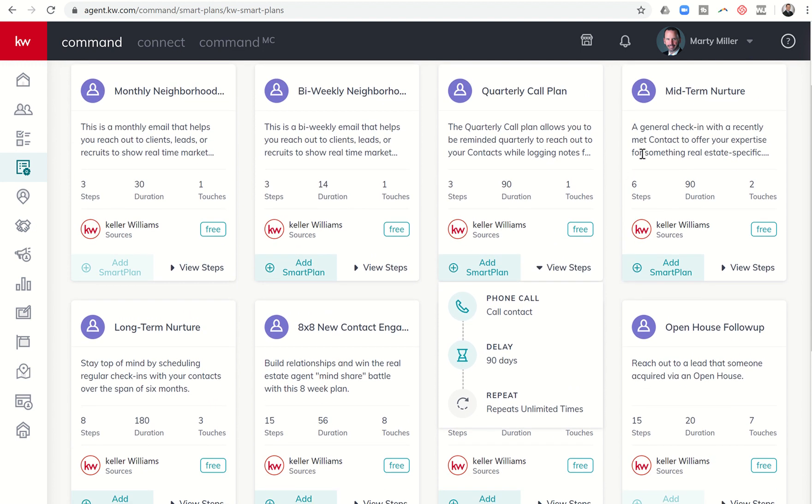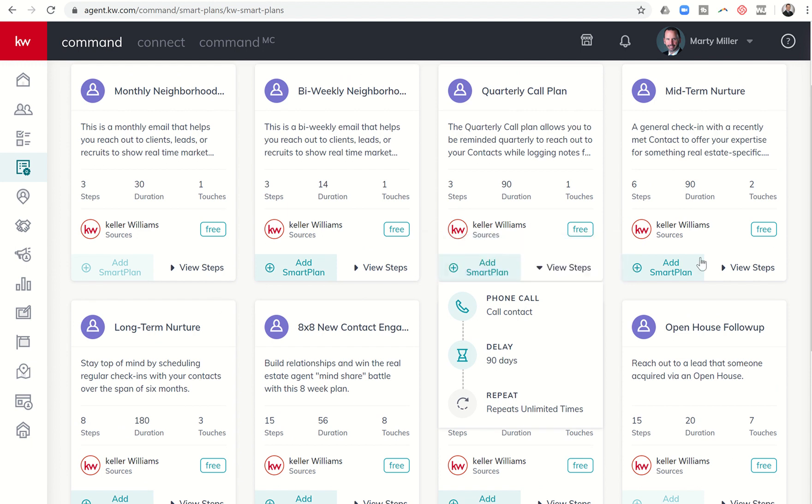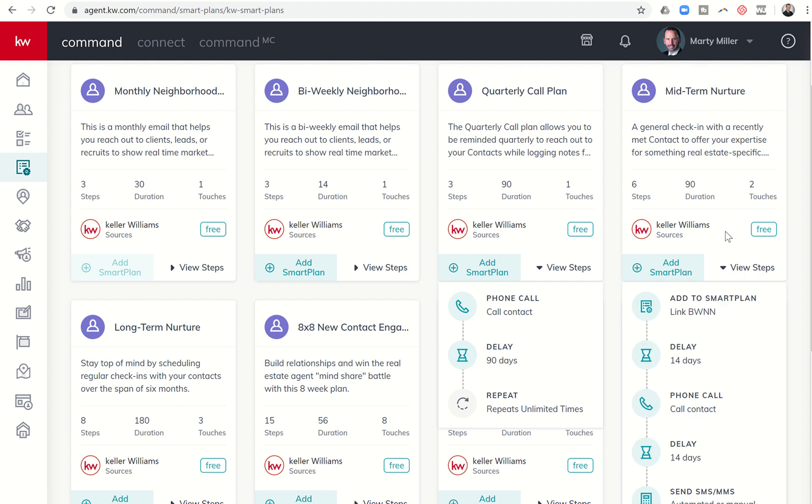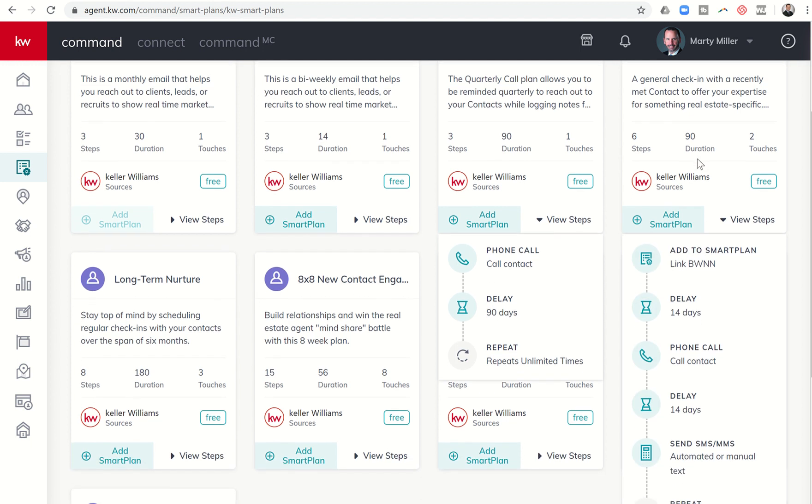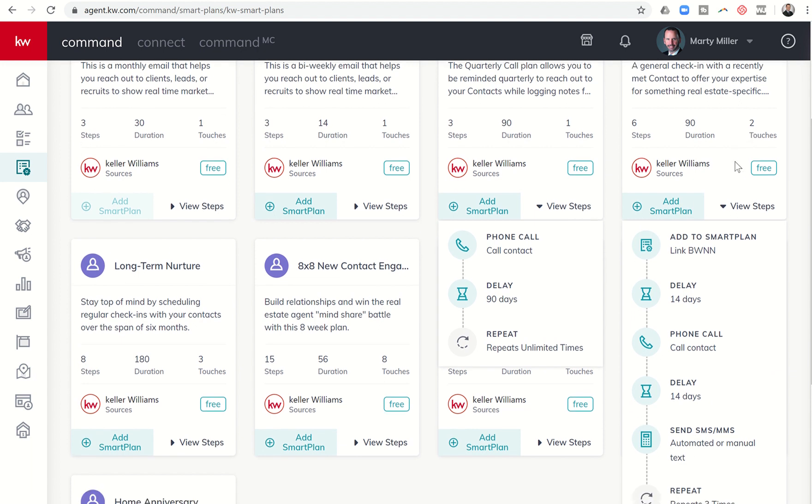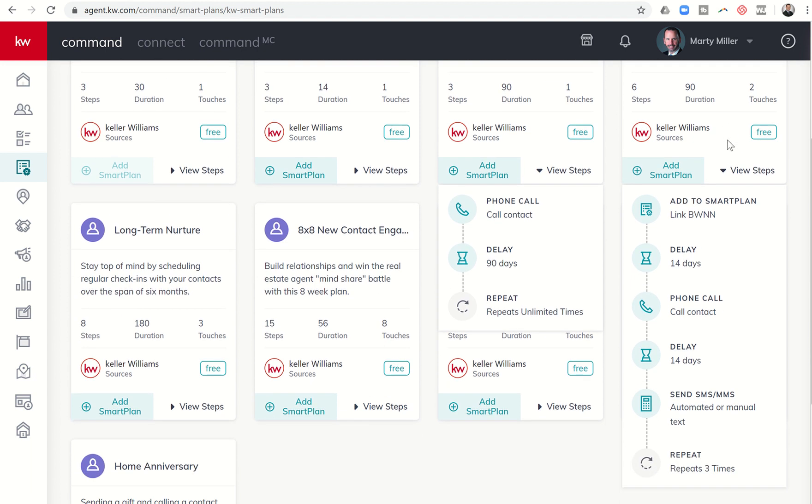And then finally, the last two we have are the mid-term and long-term nurture. These are a little bit more diverse of a smart plan, kind of show you some of the additional things that we can do there. When we dive into the mid-term nurture smart plan, you can see this is six steps for 90 days and includes two touches. And I actually think it includes more than that if you take a look at it.